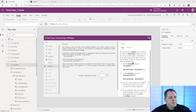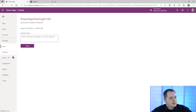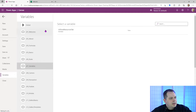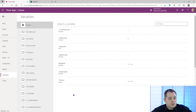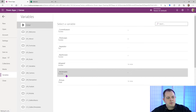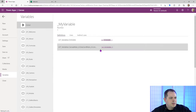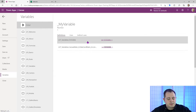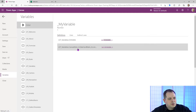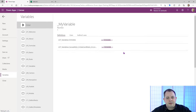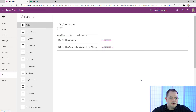The variable underscore my variable currently has a value of one. It's set in two places: one is the OnVisible event for the screen, and another is an icon. Screens have events like OnVisible and OnHidden. The way you create a variable is with the Set function: Set, then the name of the variable, then a comma, then the value you want to put into that variable.